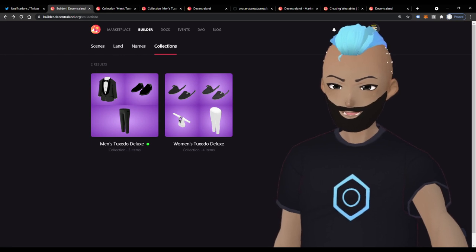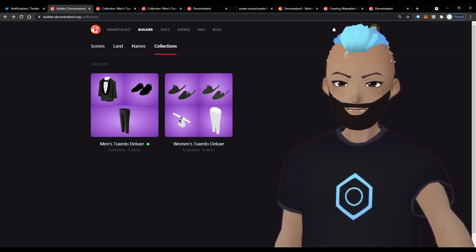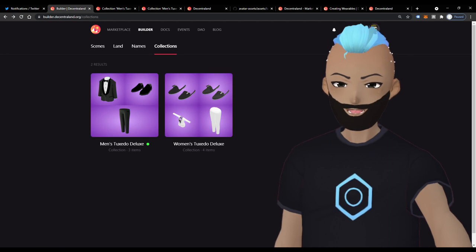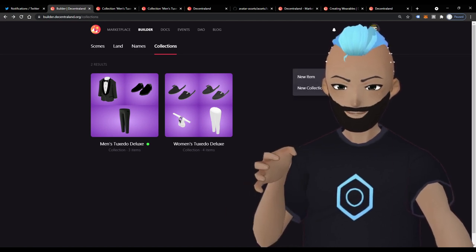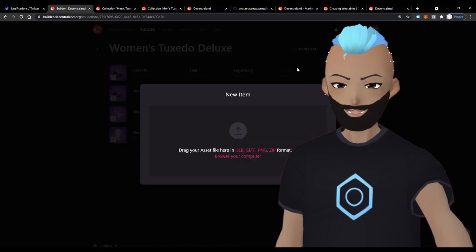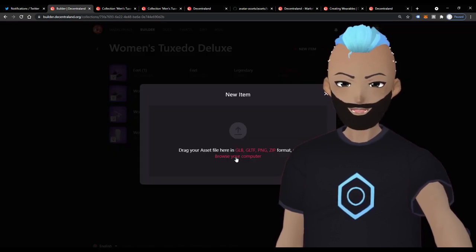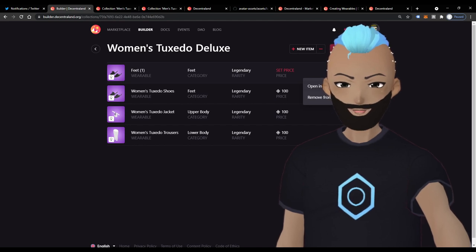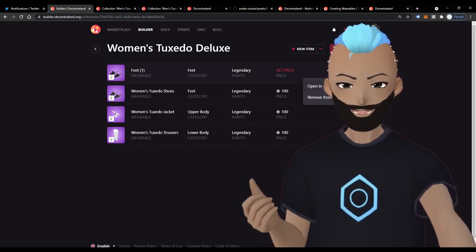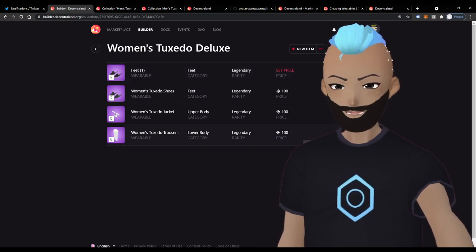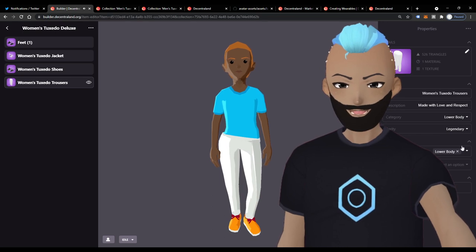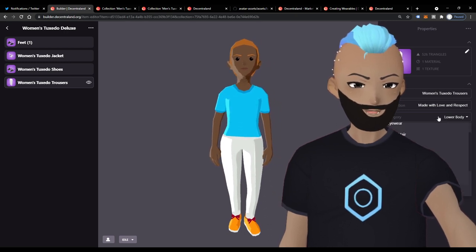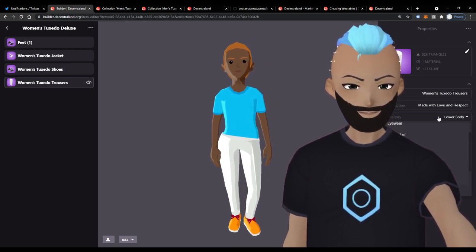This is the Builder view where you can create a collection. Once you have your .GLB files exported from Blender to the desktop, you bring those files into the Builder by creating a new collection. Inside the new collection you create a new item, import the .GLB file, and then you'll see that item. You'll need to add a little bit of metadata to each object — the most important component is the slot to which you want to assign your wearable.